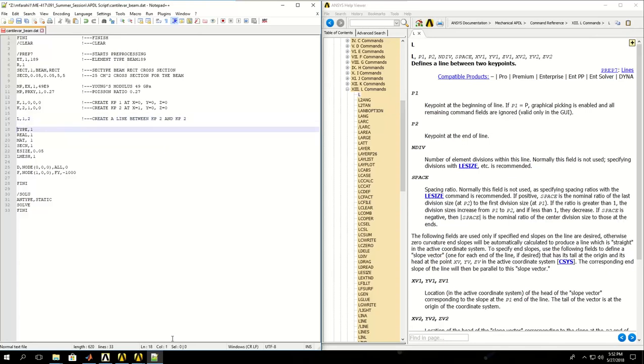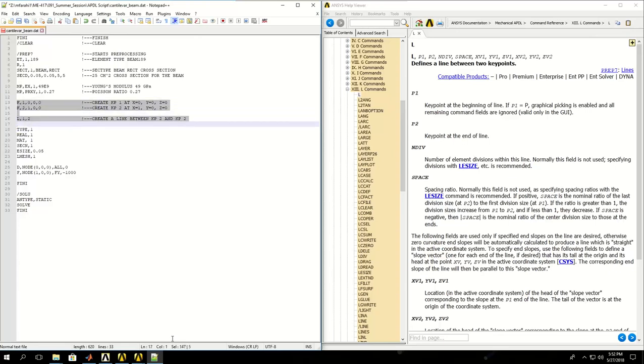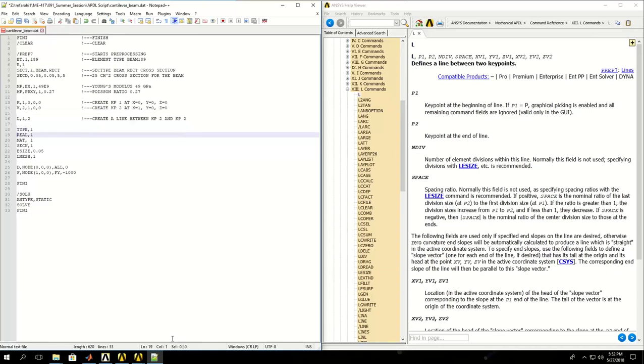After we create a solid model using keypoints and lines, very simple, just one line with two keypoints, it's time to mesh. Meshing or discretizing a solid model is done to discretize this model into a finite element model which is composed of only nodes and elements.